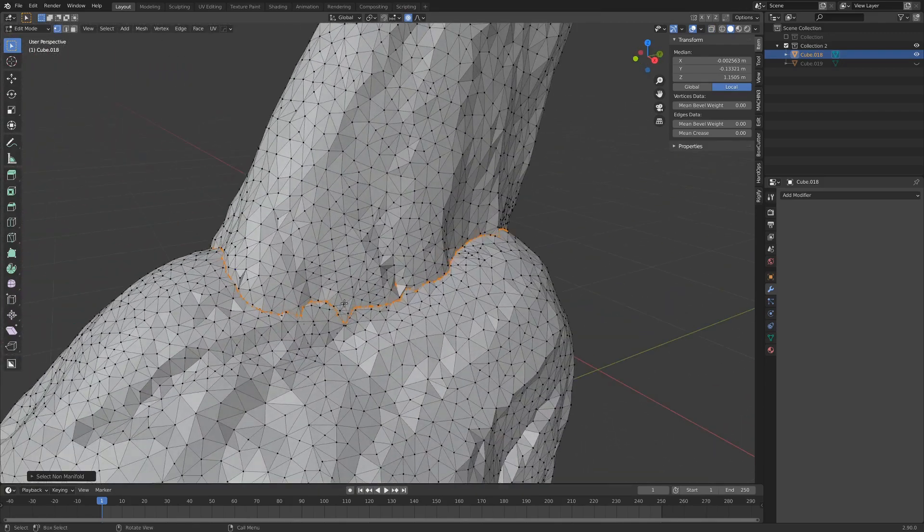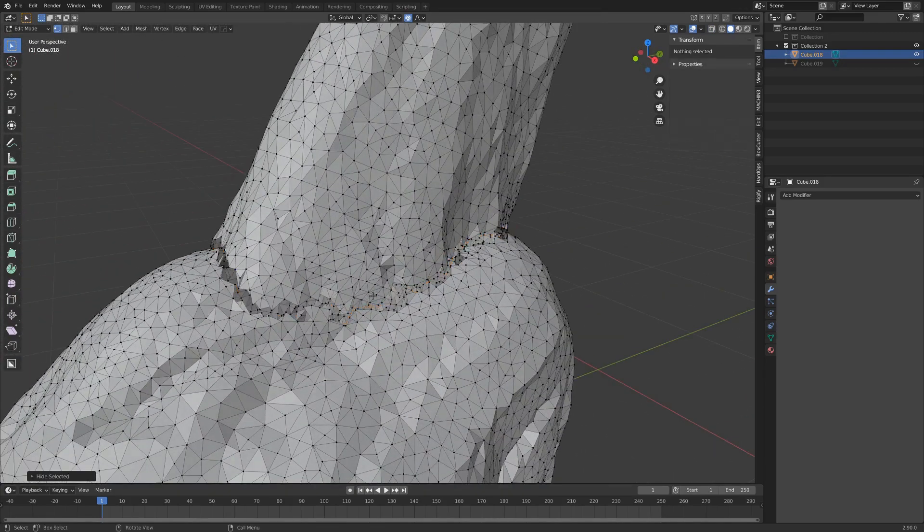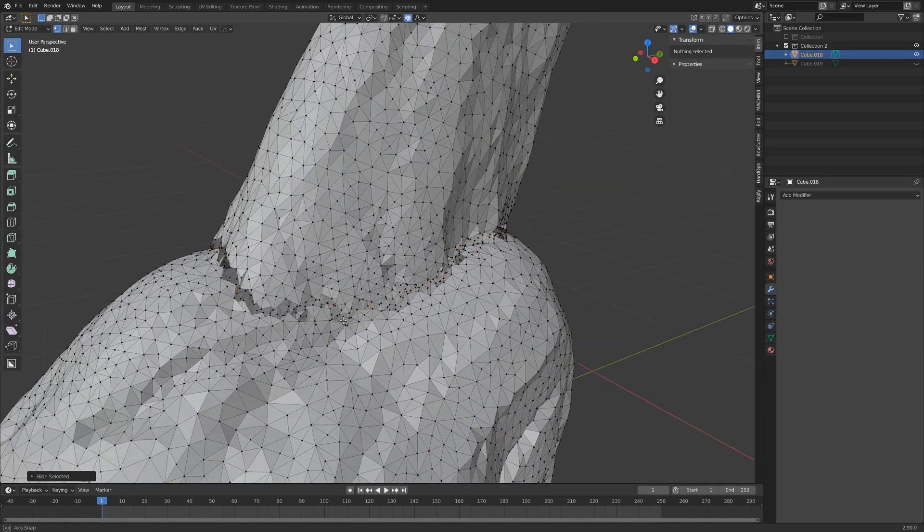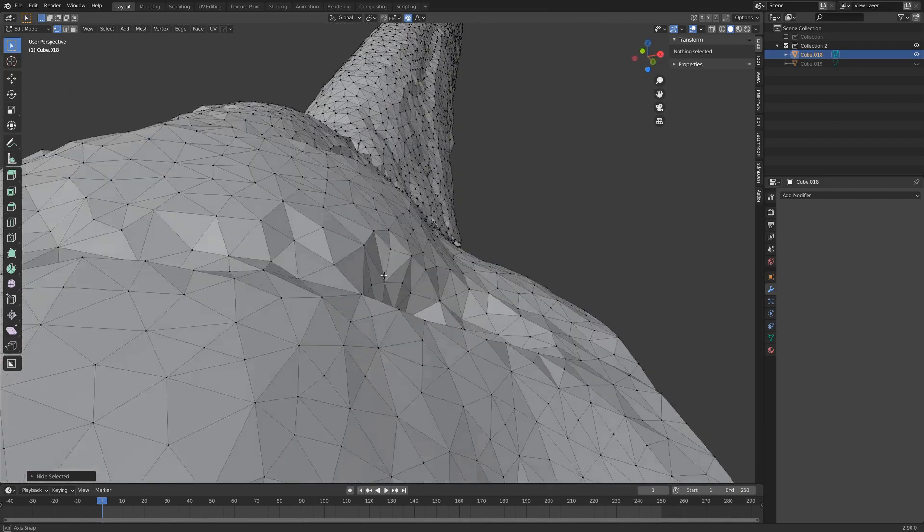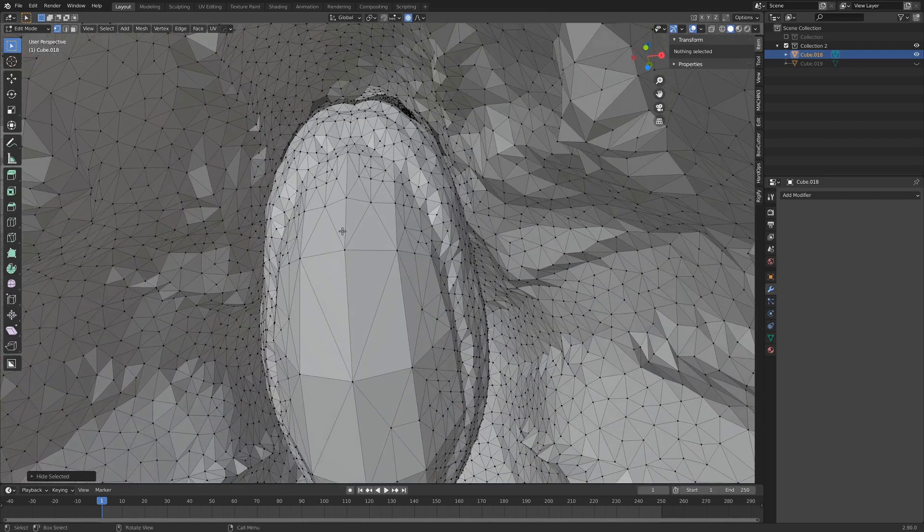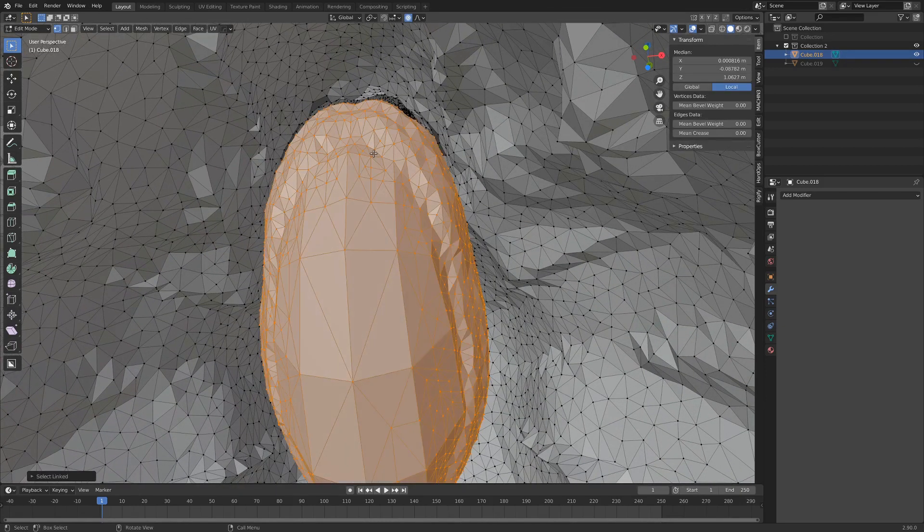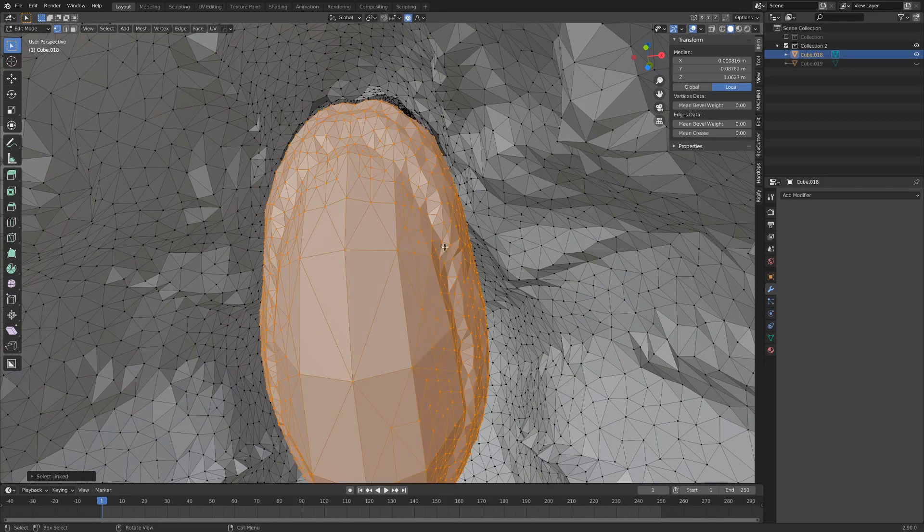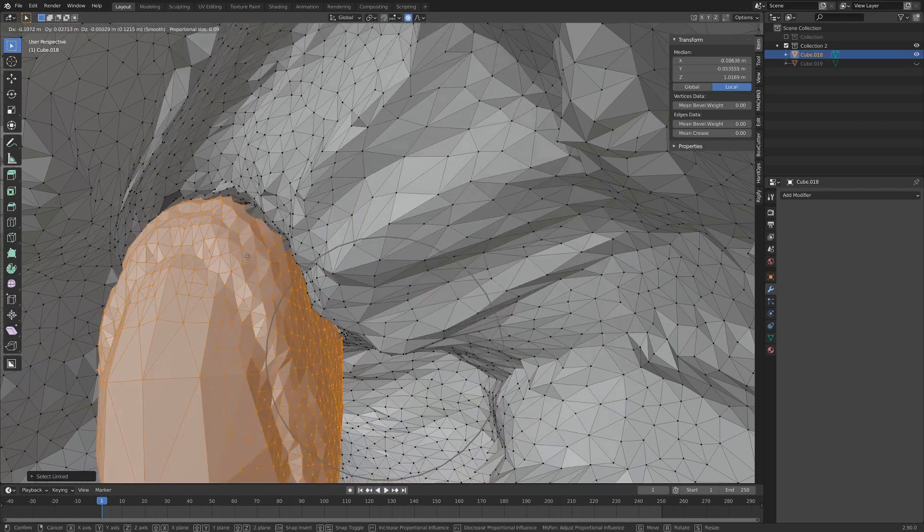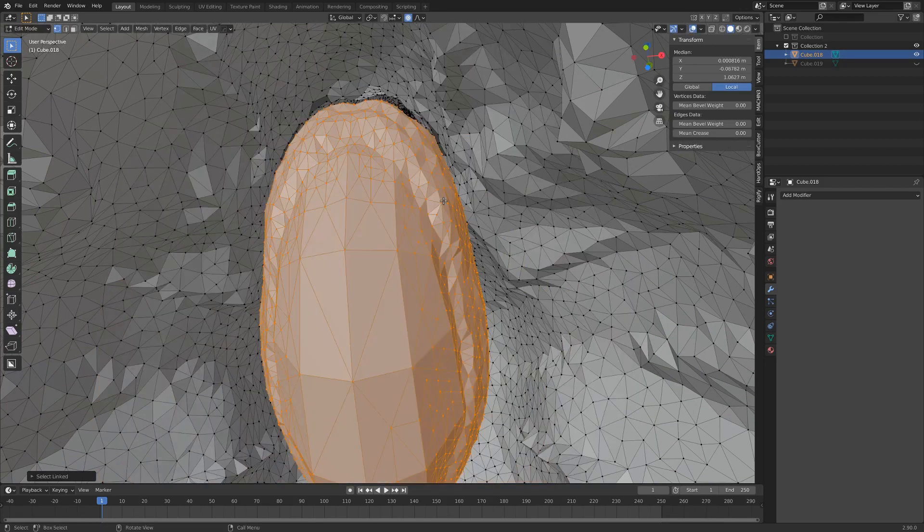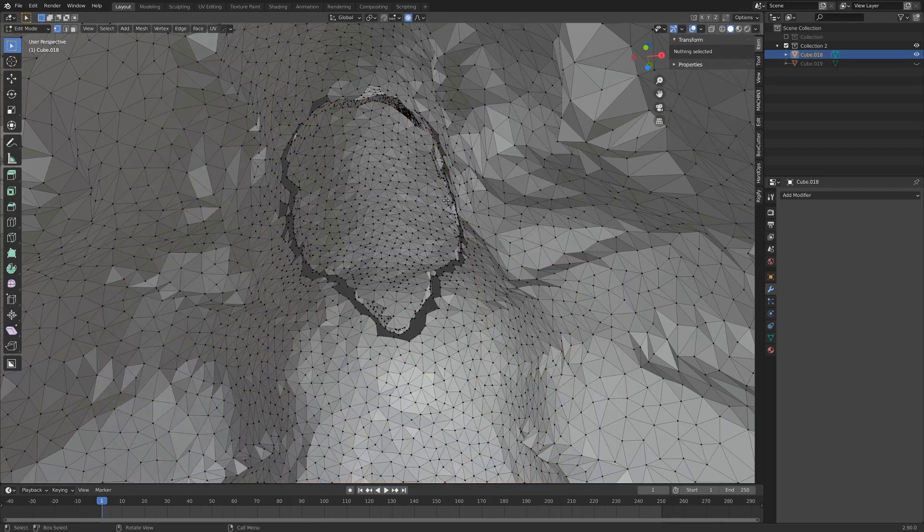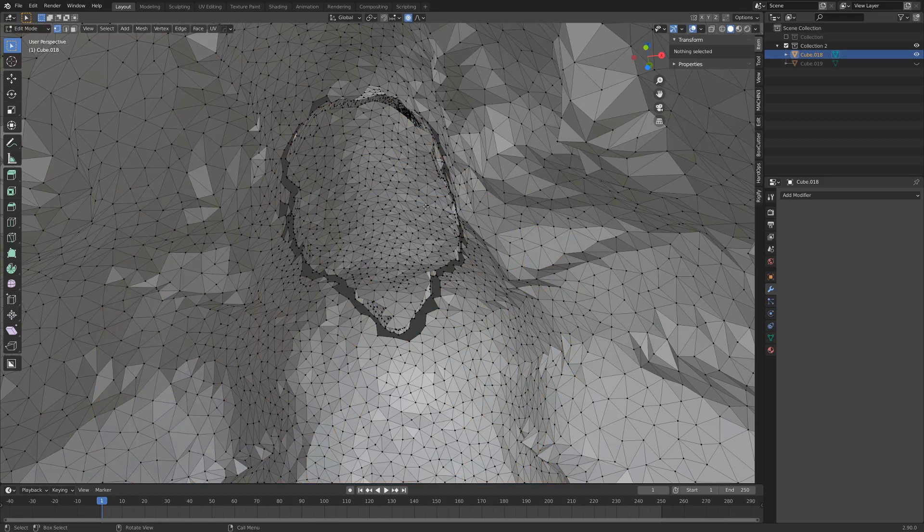And the cool thing with this is if we hit hide with h we can actually see we've got this part here. And if we hit l with our mouse over it we can just select the whole thing, we can grab it move it around, and we can hit x and delete vertices and that just gets it right out of our way.